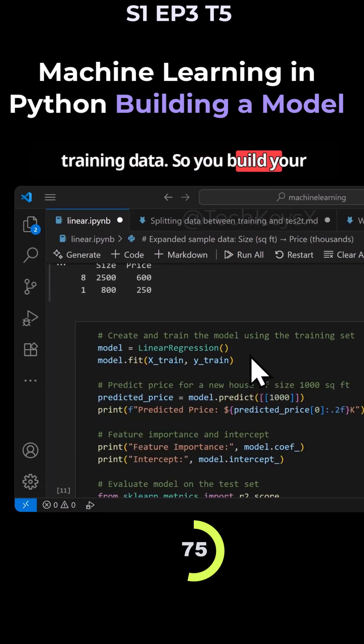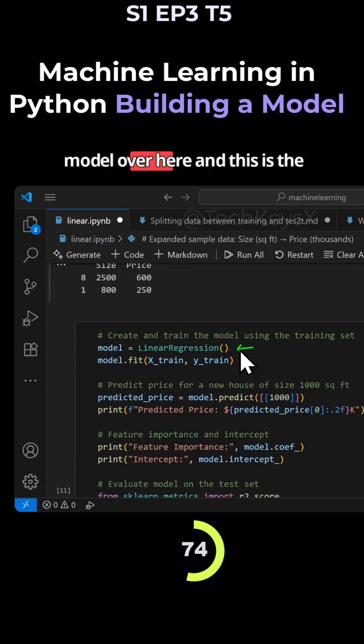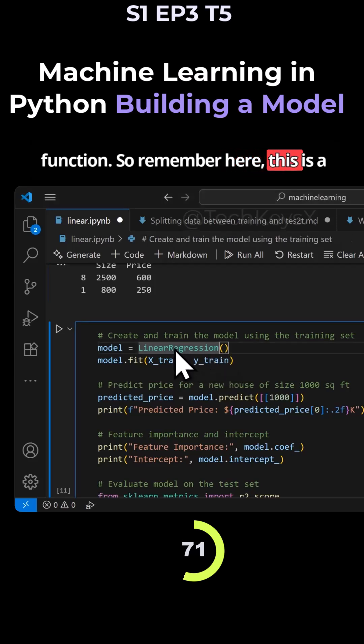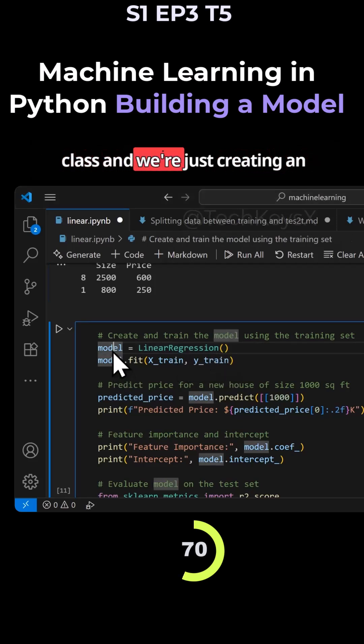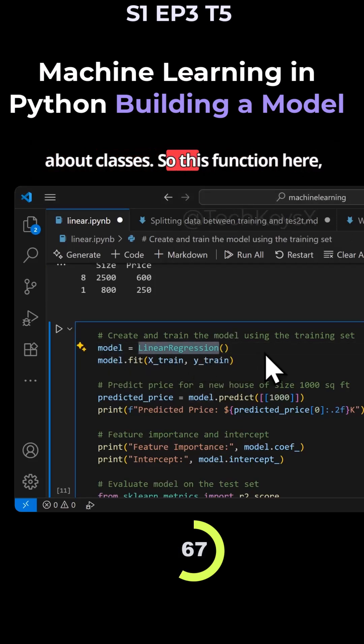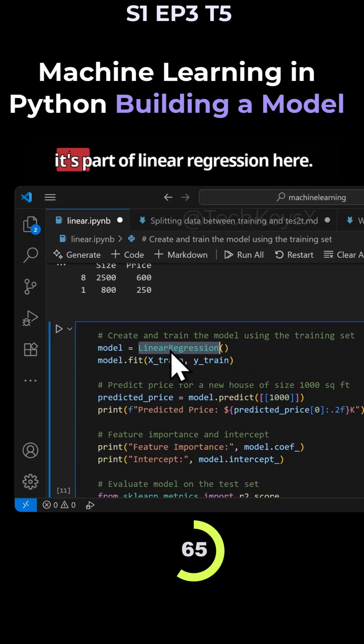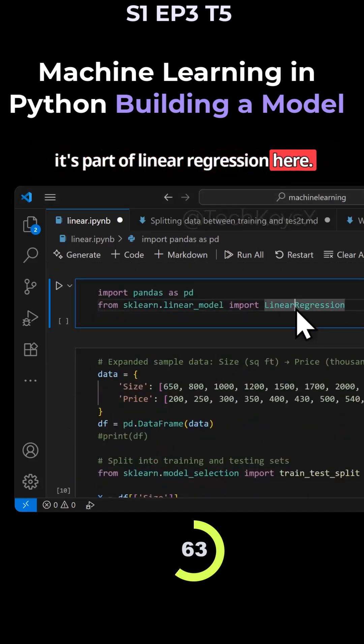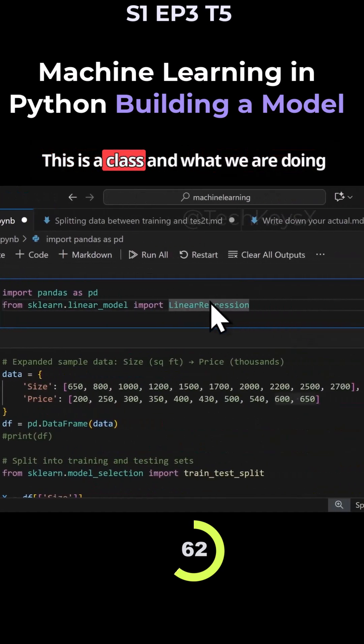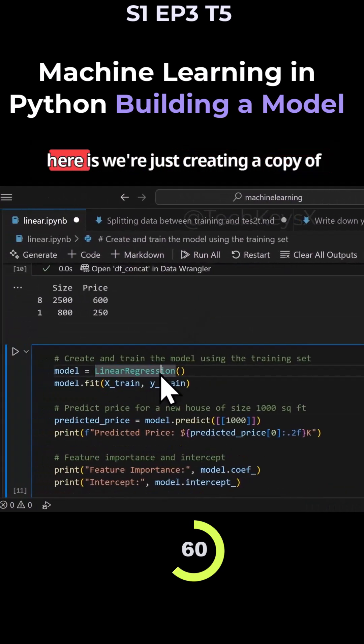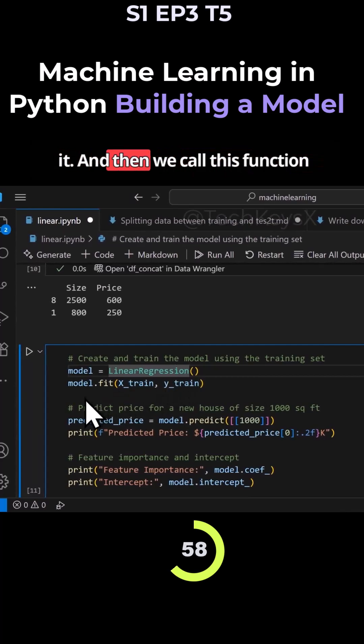So you build your model over here, and this is the function. Remember, here we are just - this is a class and we're just creating an instance of it. This function here, it's part of linear regression. This is a class, and what we are doing here is we're just creating a copy of it.